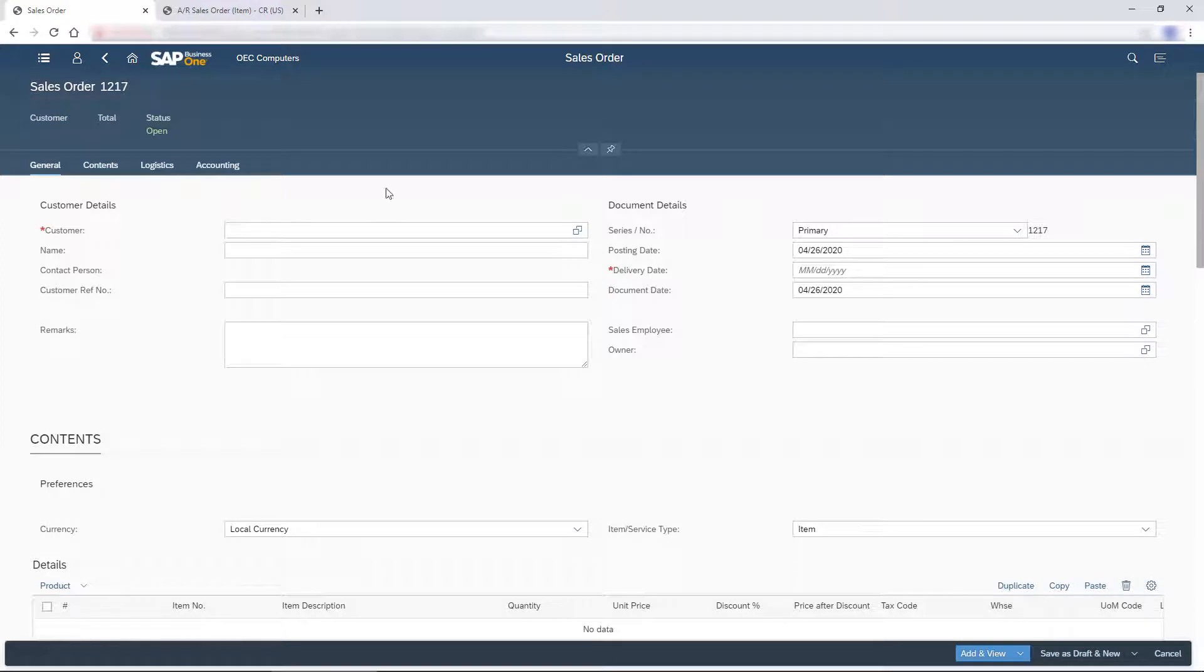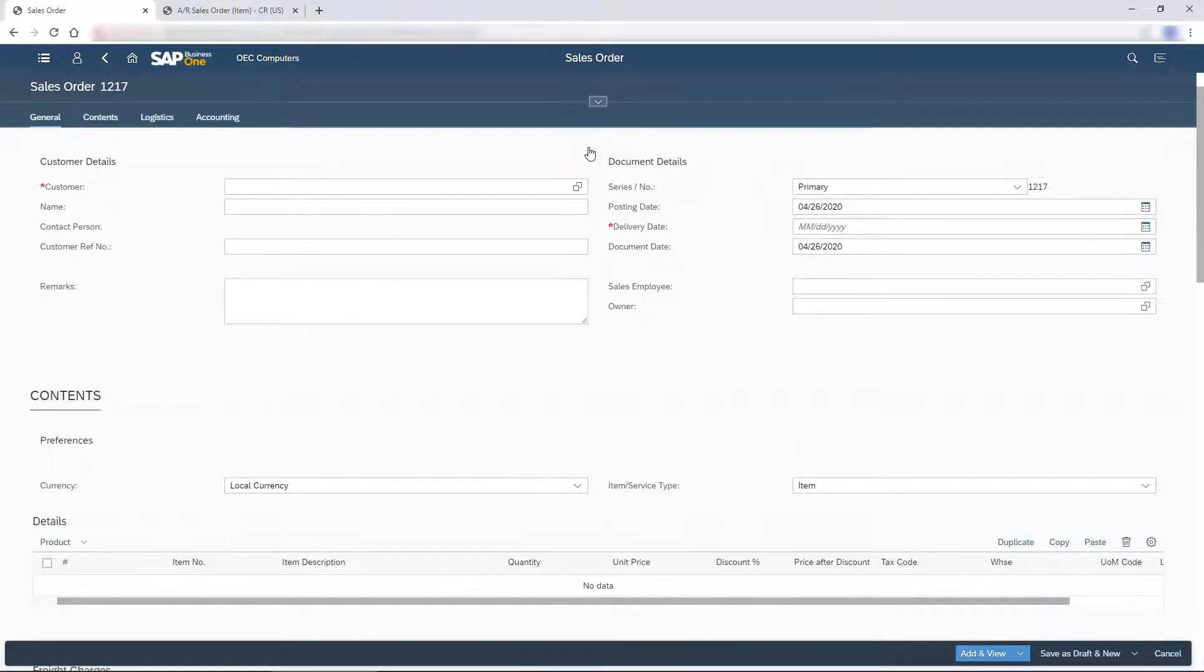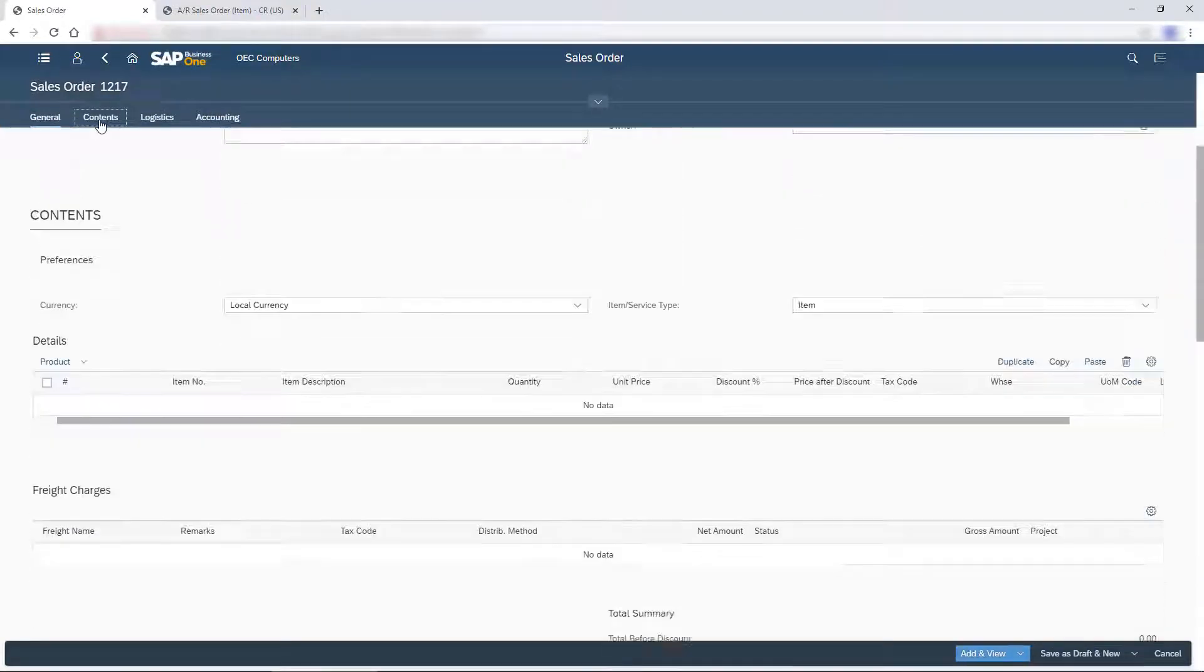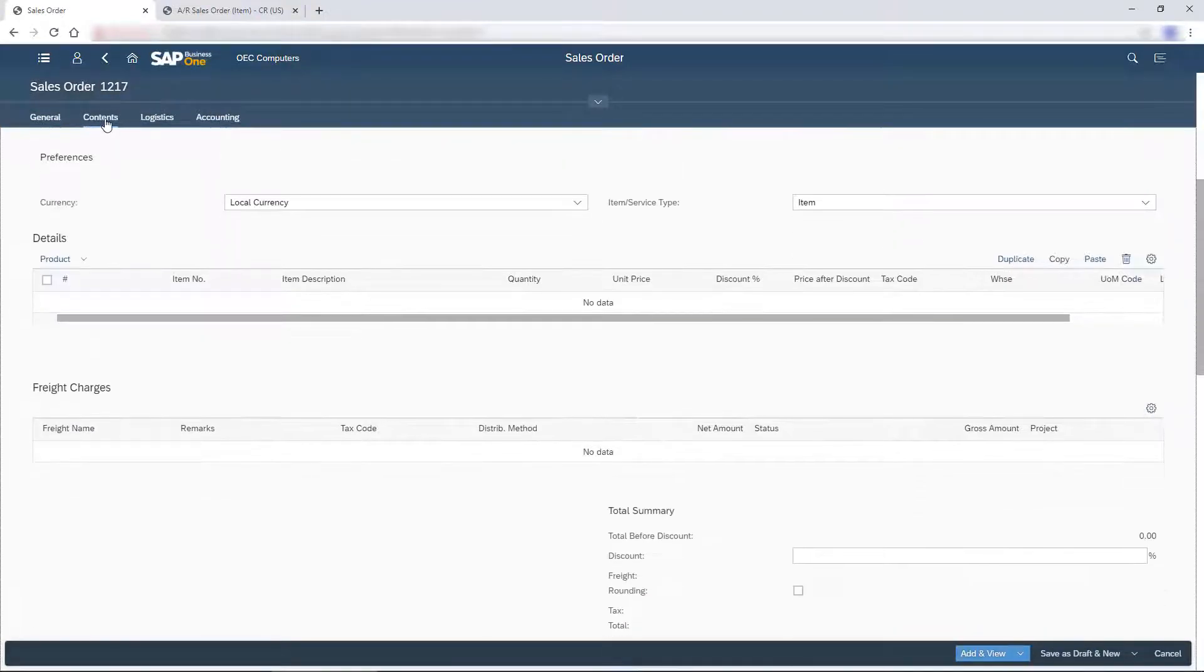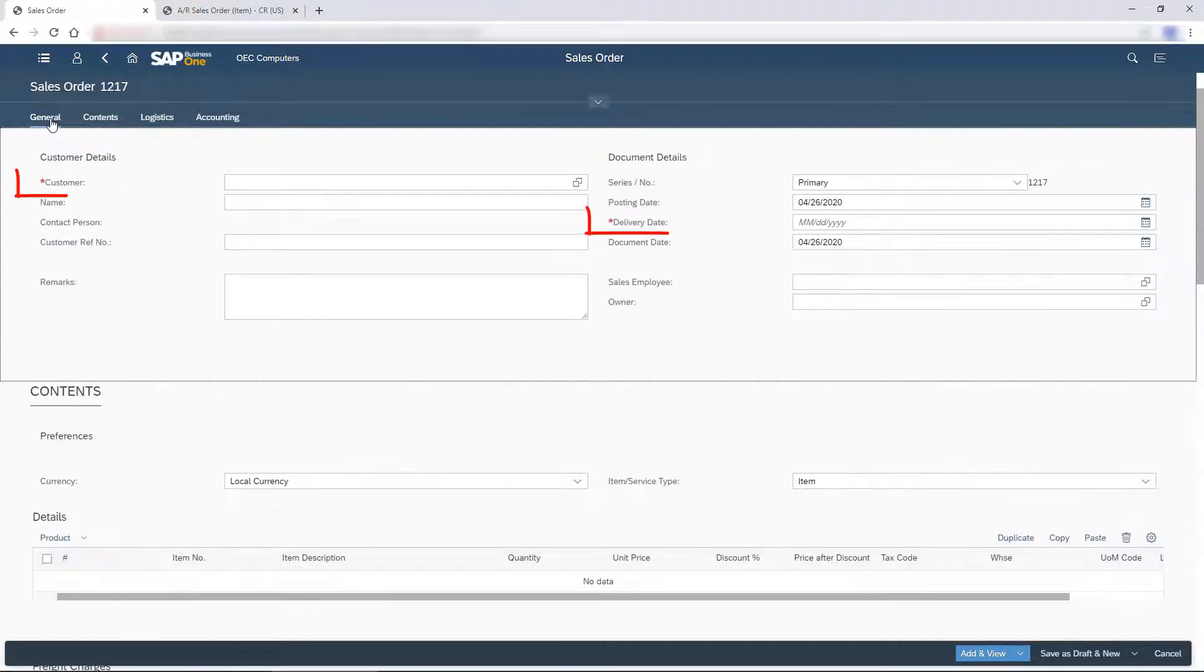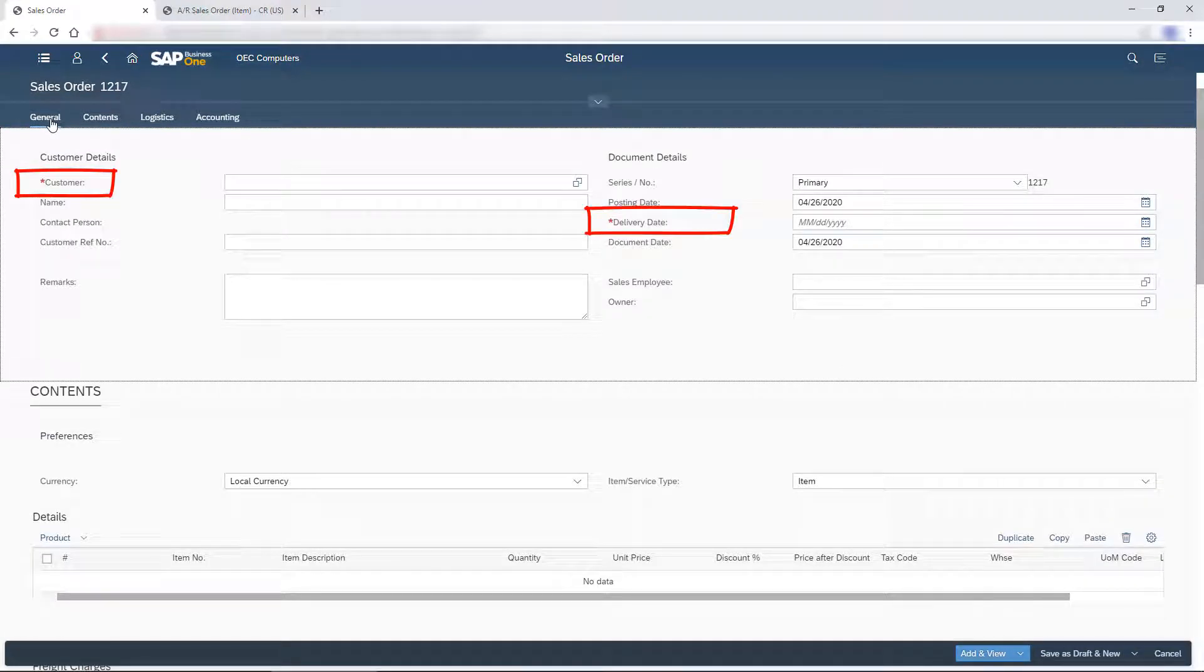I collapse the header to leave more room for the document. The tabs take me to the different sections of the sales order. Mandatory fields are marked with asterisks. I search for the customer name.